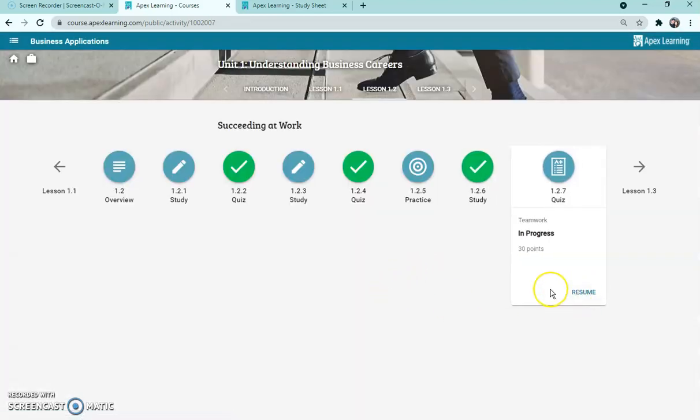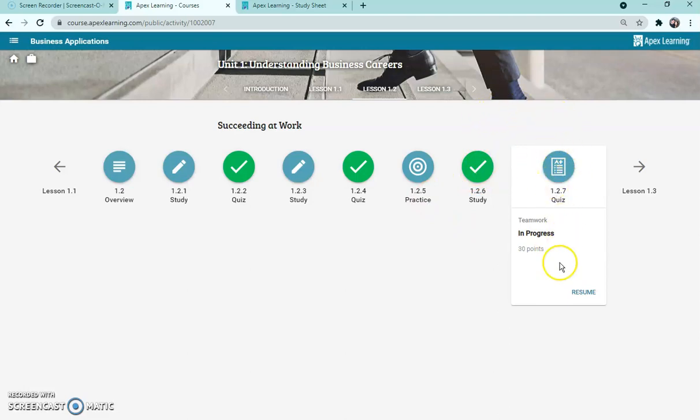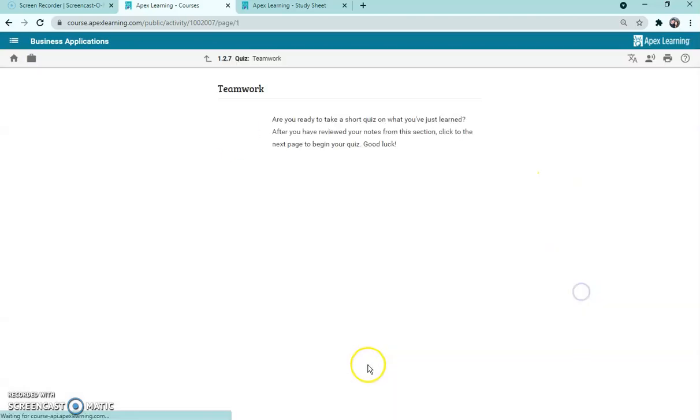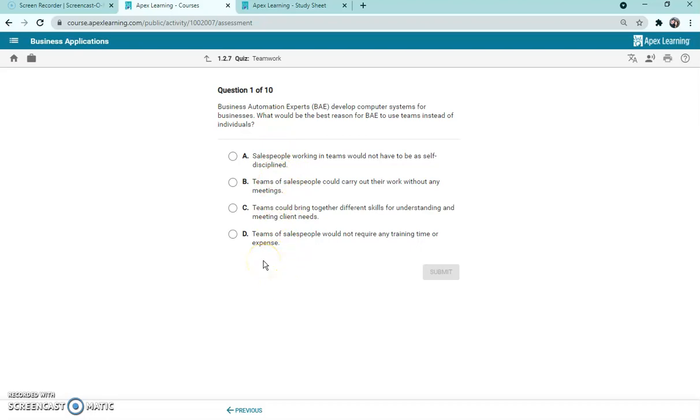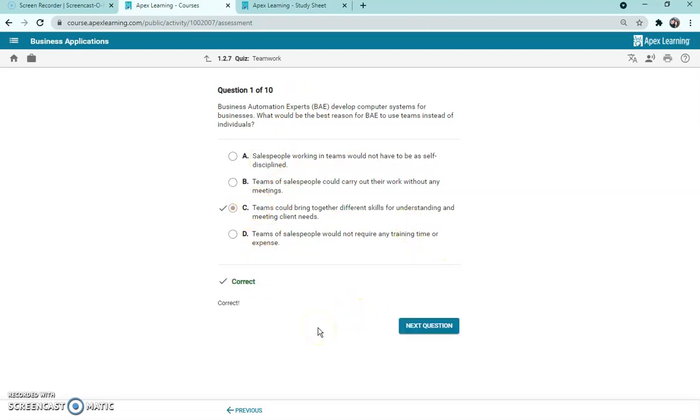So just for sake of this video we went through the study rather quickly and now that that's done I got a green check mark and it shows that I'm ready to move on to the next thing which is the one two seven quiz. So I'm going to press resume and I'm going to click continue. Okay so resume just meant I must have opened it in the past and didn't actually start it. But here's your quiz. It tells you at the top how many questions it is. We're on question one out of ten and it says the business automation expert, aka BAE, develop computer systems for businesses. What would be the best reason for BAE to use teams instead of individuals? You would read through your choices. They're almost always multiple choice. Sometimes they're fill in the blank especially with math. But you would pick your answer - for sake of time I'm just going to click C and I got it right.